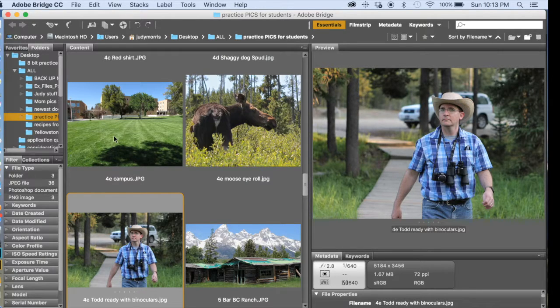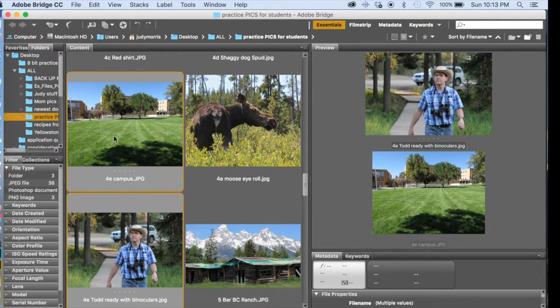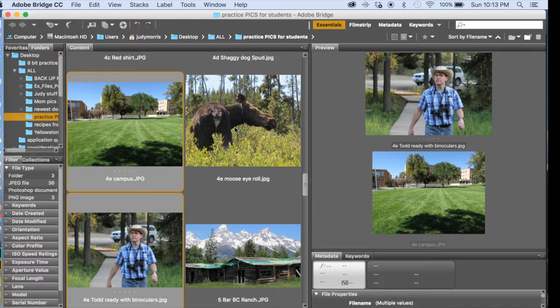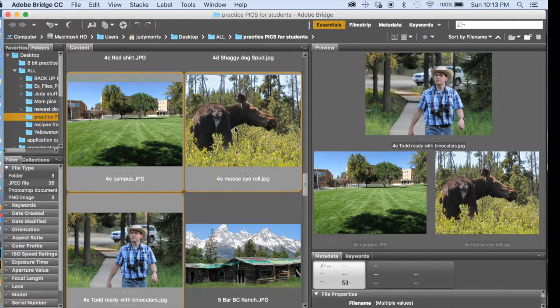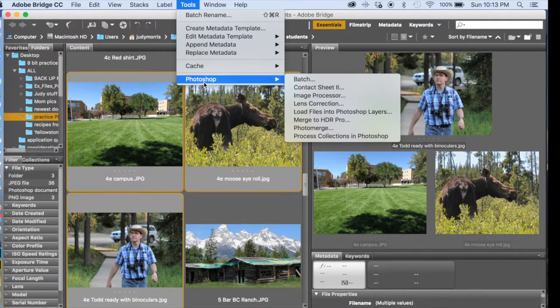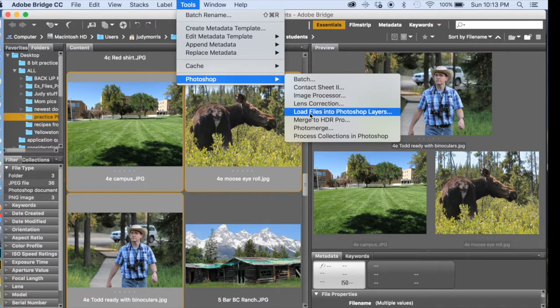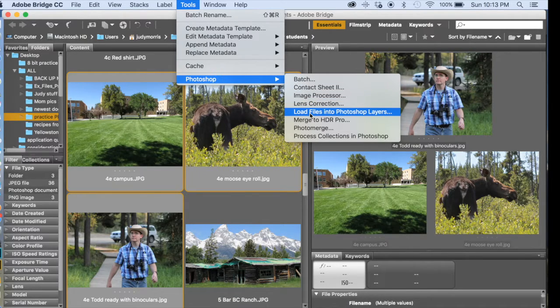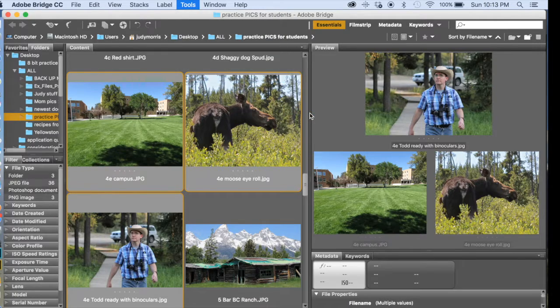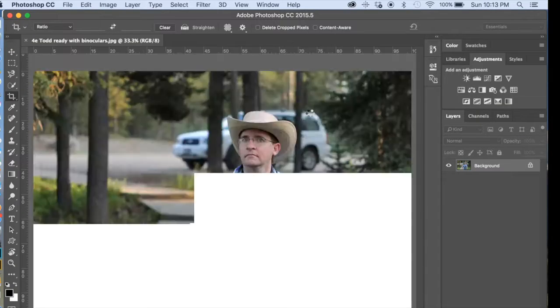Then, holding down Command, grab Campus and Moose Eye Roll. Go up to Tools, Photoshop, Load Files into Photoshop Layer, so we load them all into one document. It's going to take a few seconds to do that.